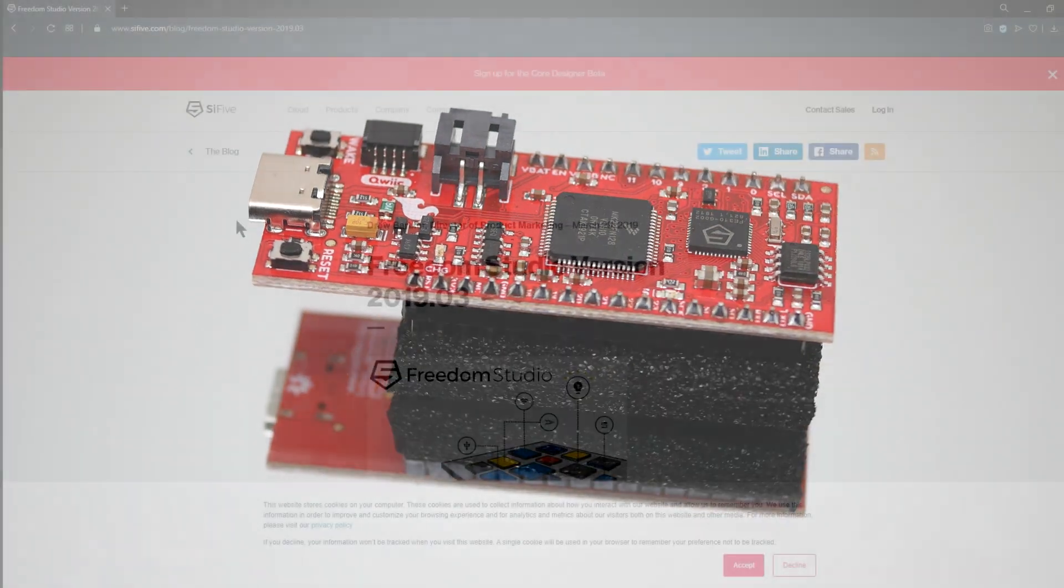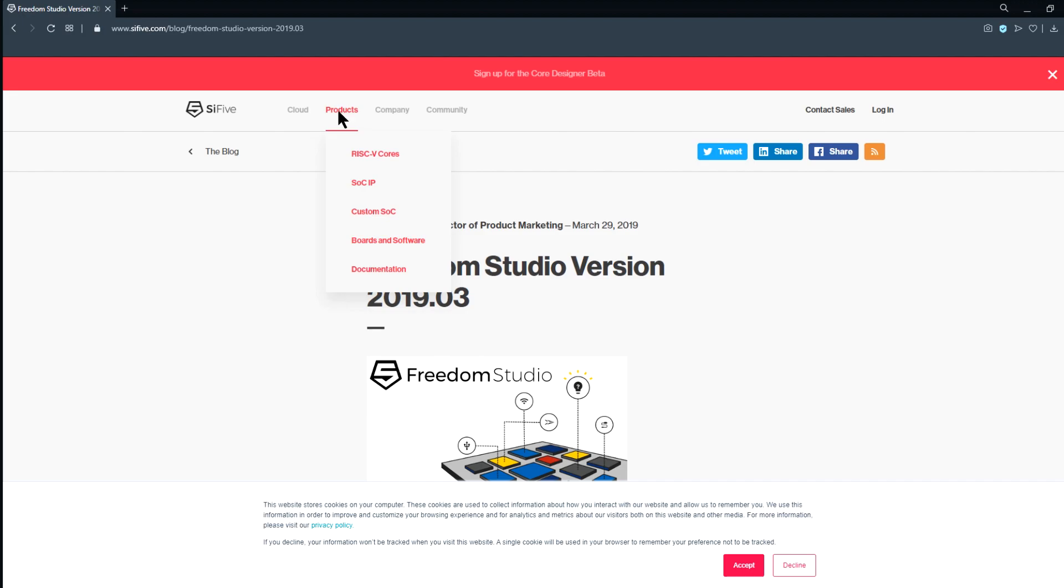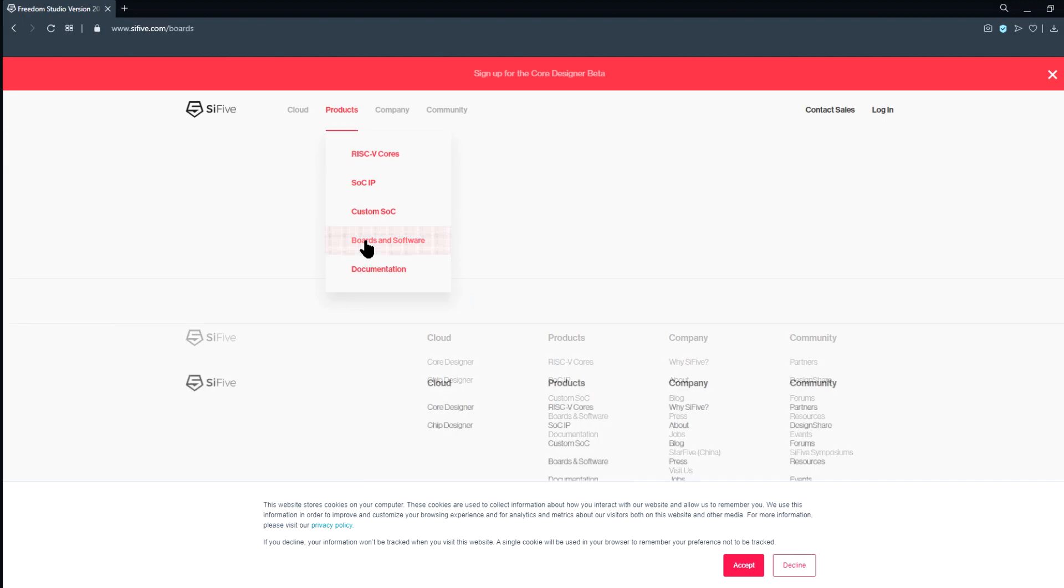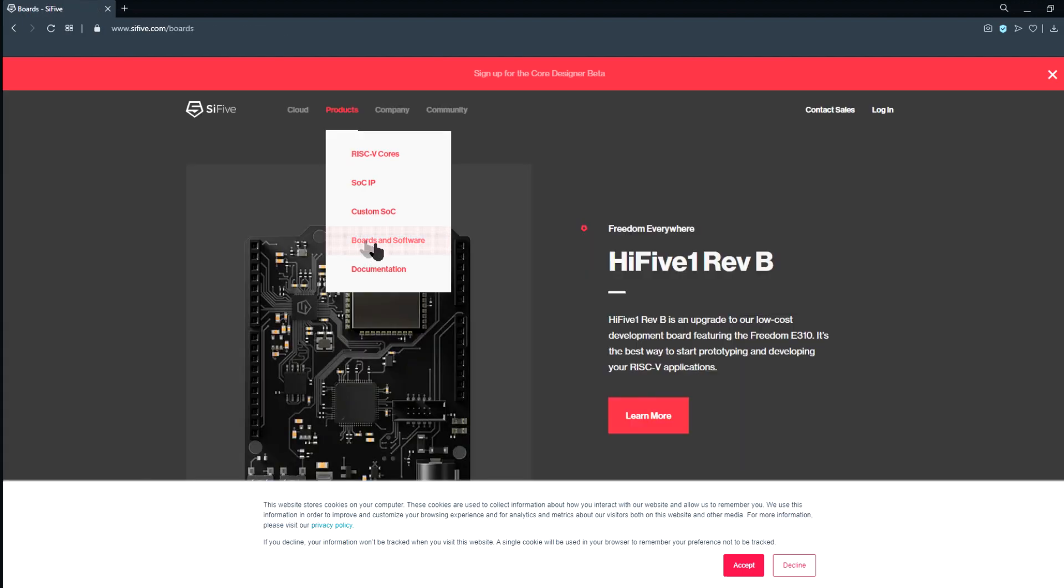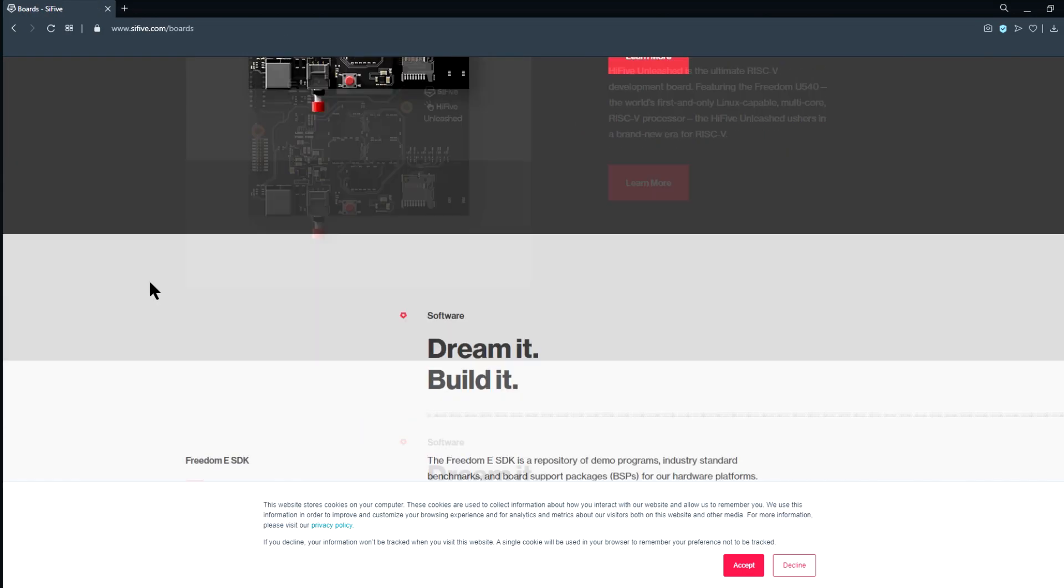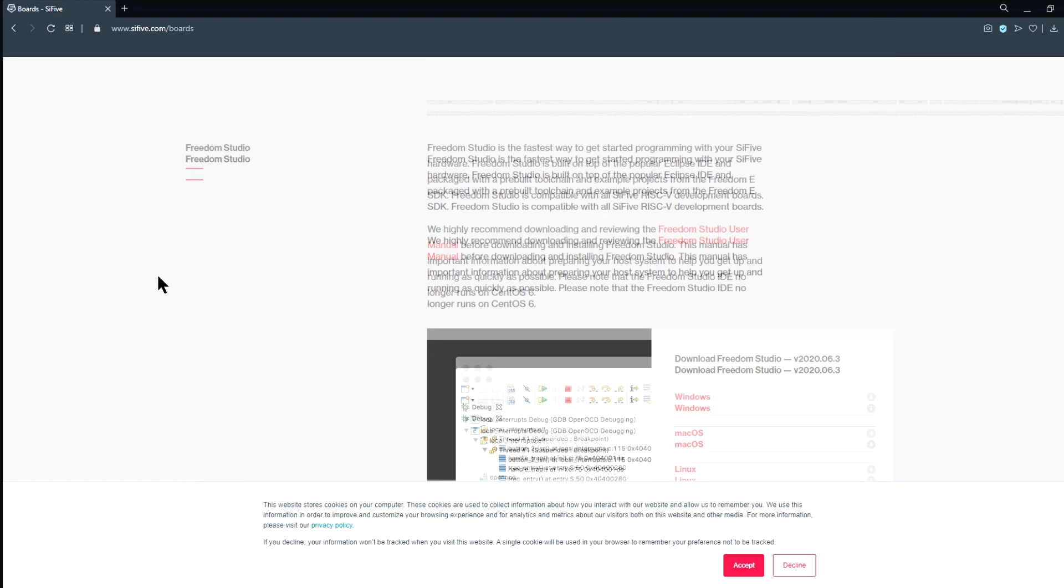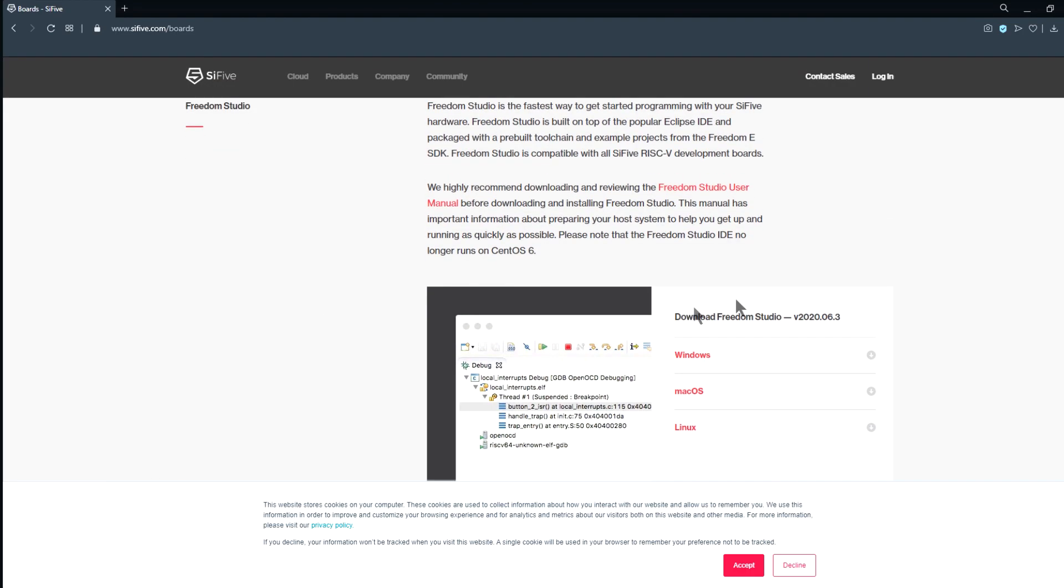We'll start by visiting the official webpage. As of this writing, you can simply go to www.scifive.com, then navigate to Products, Boards, and Software. Scroll down to the section that says Freedom Studio, and then select the operating system that matches your system. For today, the latest version is version 2020.06.3.